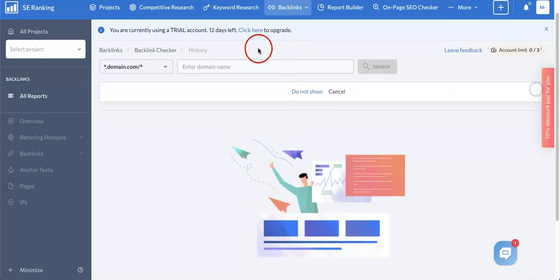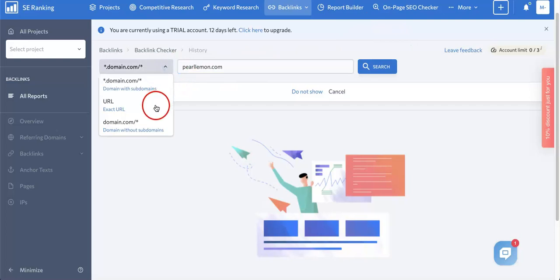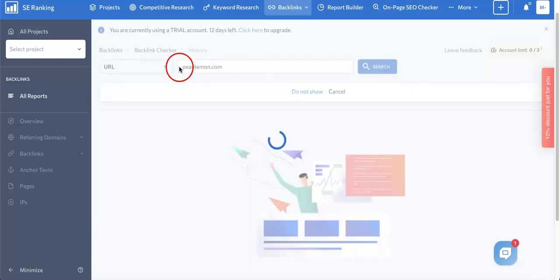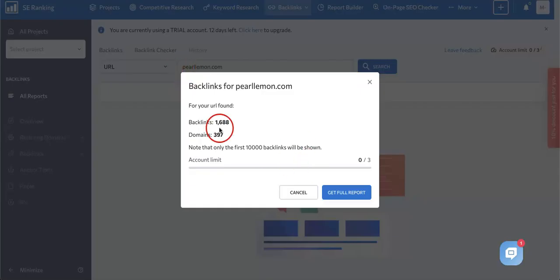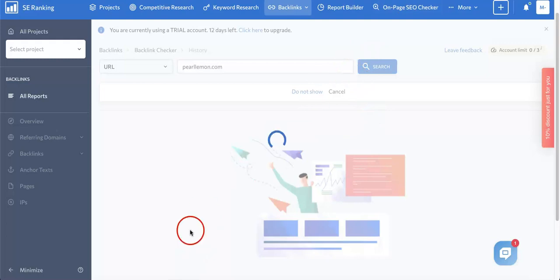So here, if we were to add our link or domain right here and make it as exact URL, you'll see that we have 1,688 backlinks you can choose from. But I'm going to see if we can actually access the full report. Let's see if SEO Ranking lets us even though we're on a free account.